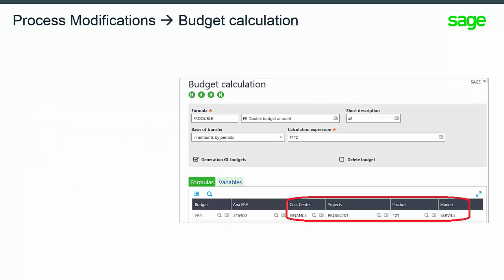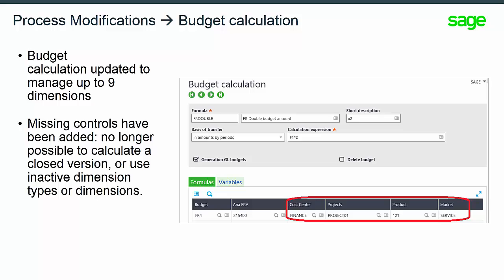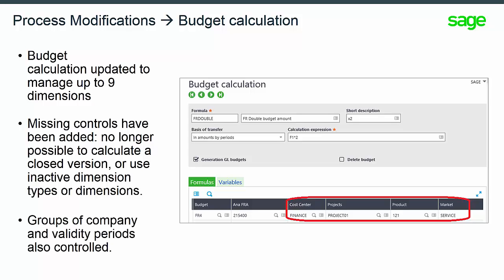Now you can see that the budget calculations have been updated to manage the nine dimensions. Missing controls have also been added. It is no longer possible to calculate a closed version or to use inactive dimension types or dimensions. Groups of company and validity periods are also controlled.